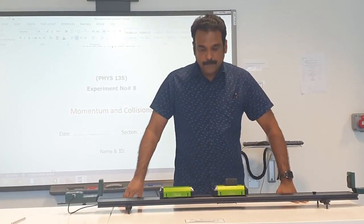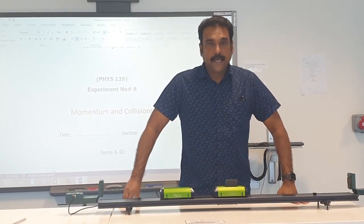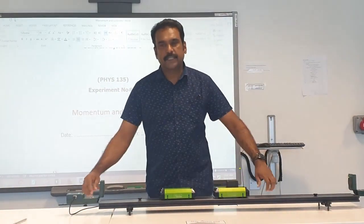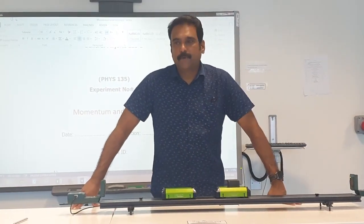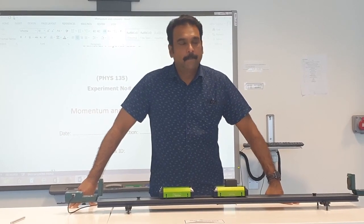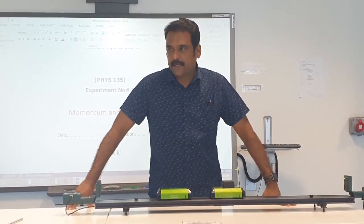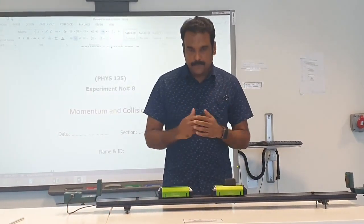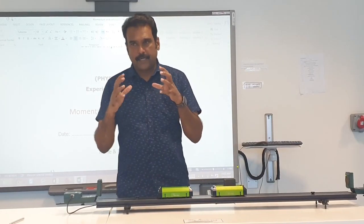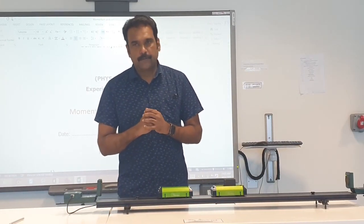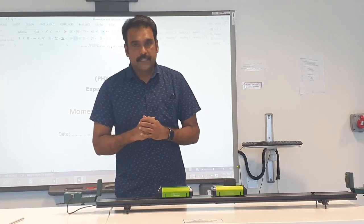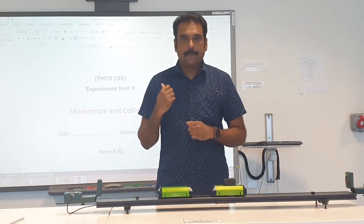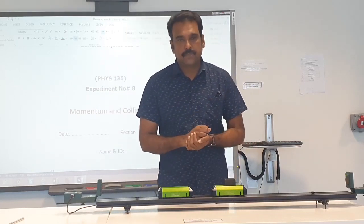Today we are going to do momentum and collision — that is our eighth experiment. Momentum is calculated as the product of mass and velocity; it is the quantity of motion possessed by a body. In physics we learn many conservation laws, and one of them is the law of conservation of momentum, which we are going to discuss today.